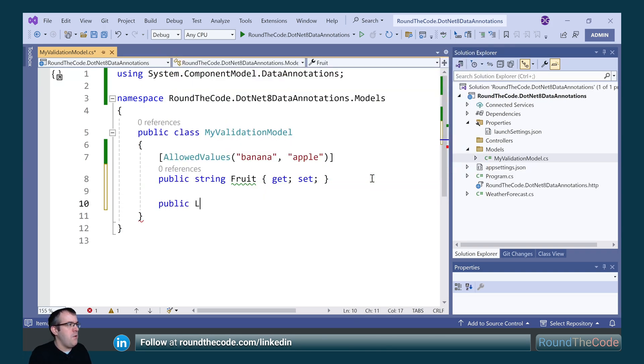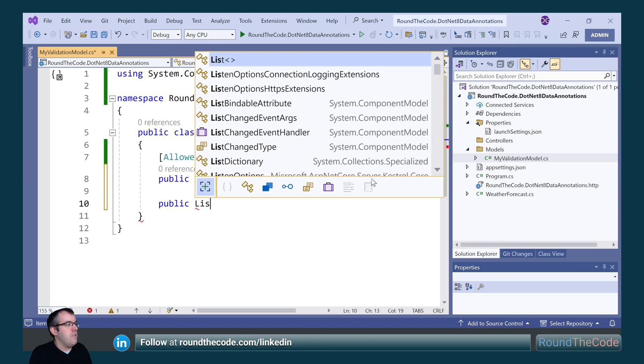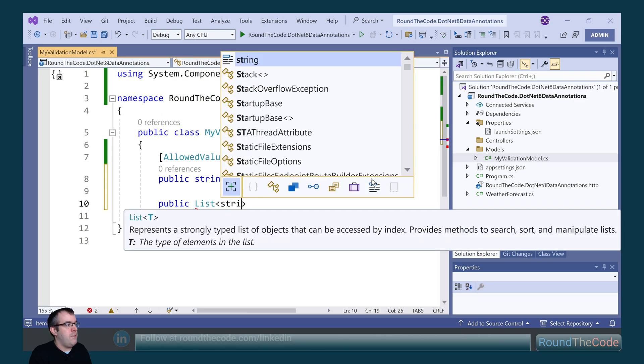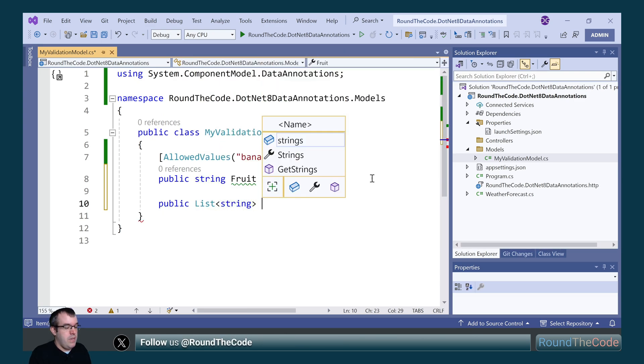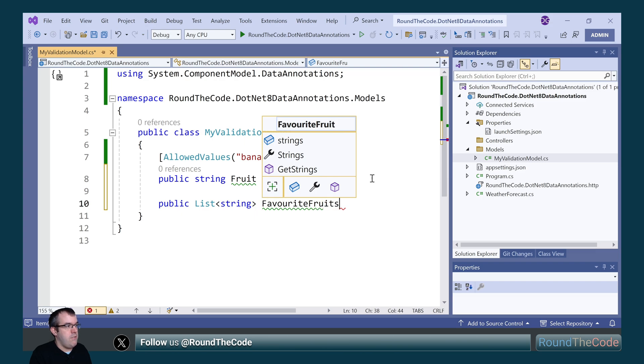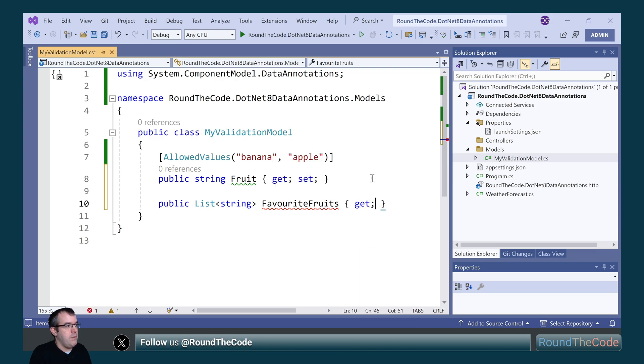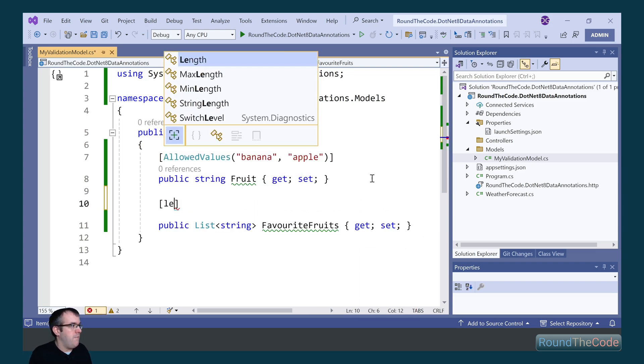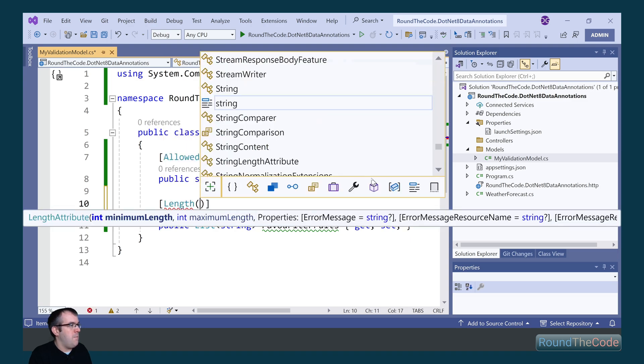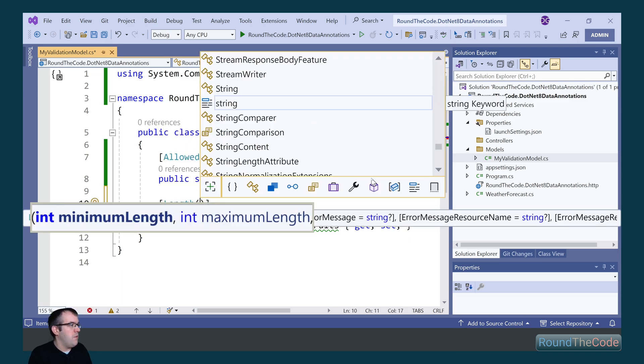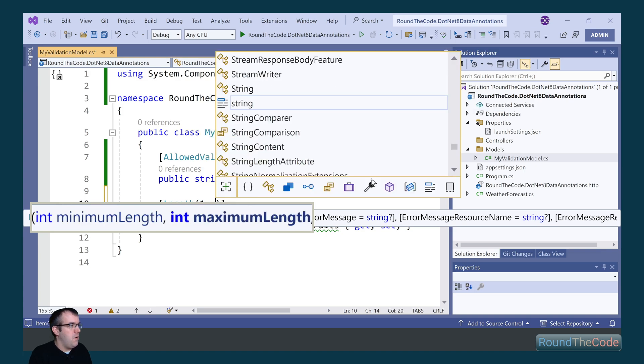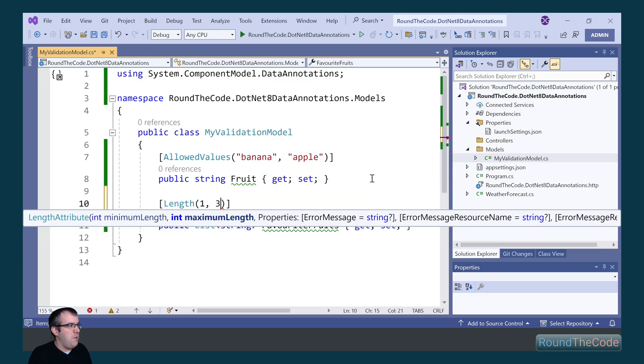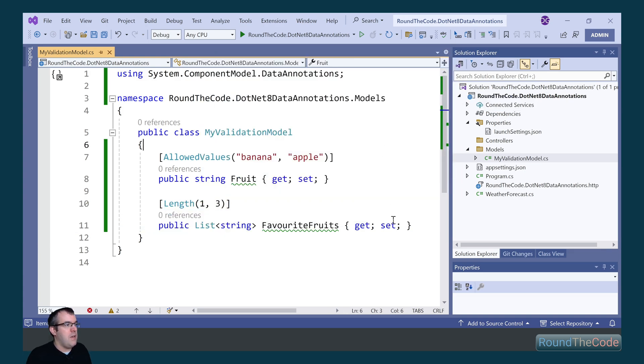Afterwards, we're going to go ahead and store all our favourite fruits into a list. We're going to call it favourite fruits. It's a list of a string type. And we're going to specify the length of it. So how many items were allowed within the list. So we can specify the minimum length and the maximum length. We're going to have the minimum as one and the maximum as three.